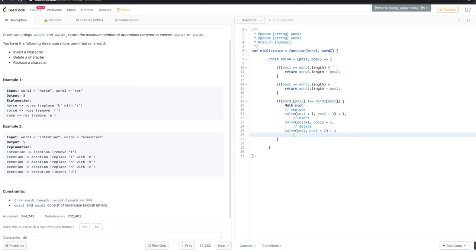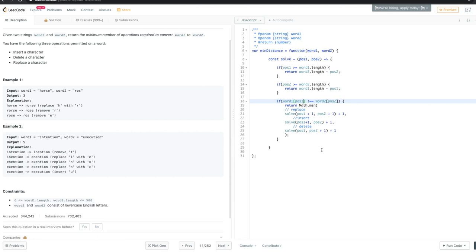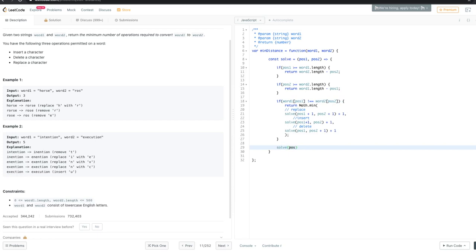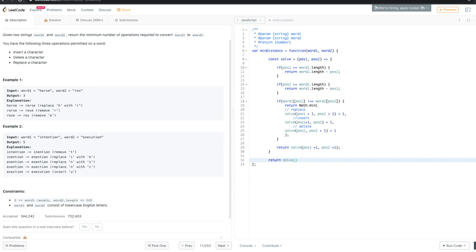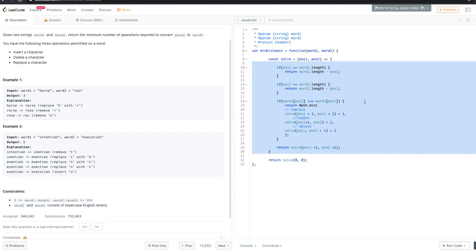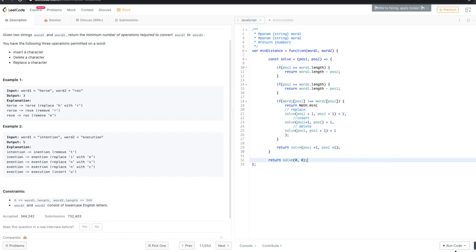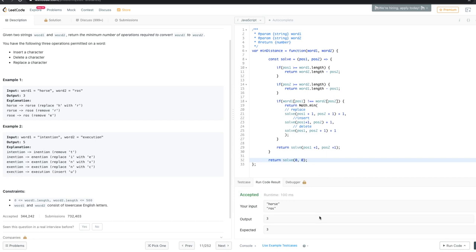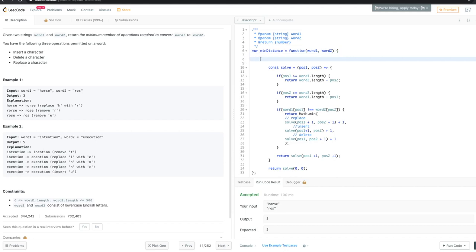We need to return the minimum of all three operations. If the characters are equal, we return solve with position one plus one and position two plus one with no added cost. We kick off the recursion by calling solve from zero and zero. That's the backtracking part — and if we run it now, it works fine.